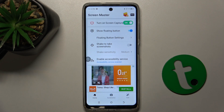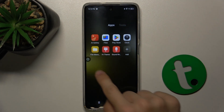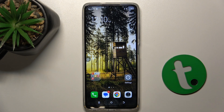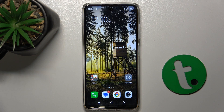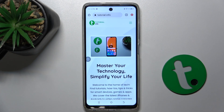An icon has appeared here. Now you can go to an app you want to capture in this long screenshot.